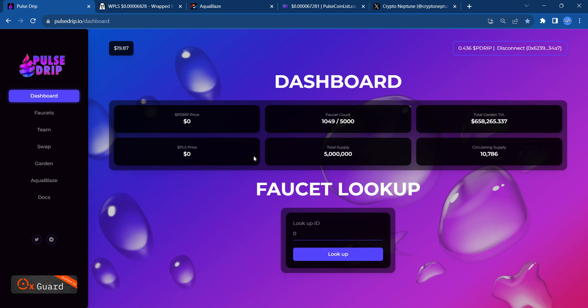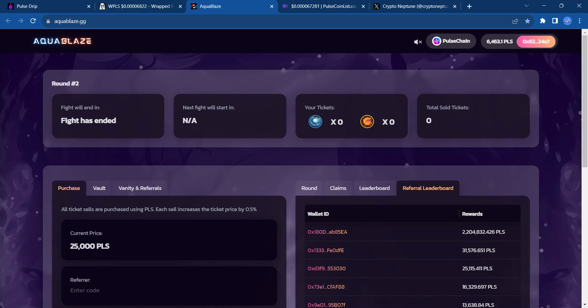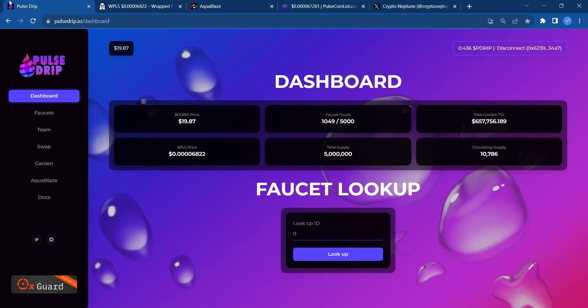Each time you deposit any one of these different crypto assets into the garden, there is a deposit fee of 10%. 7% is used to buyback P-Drip, and then if you claim, 3% of that is used to buyback P-Drip. Imagine this garden during a bull run when people are trying to claim out rewards. It's going to jack this price up tremendously. The team continues to want to build on P-Drip. Pulse Drip developed Aquablaze, which is the PLS in and PLS out game. When the fight is over, 15% of the proceeds are used to buyback P-Drip to make it sustainable.